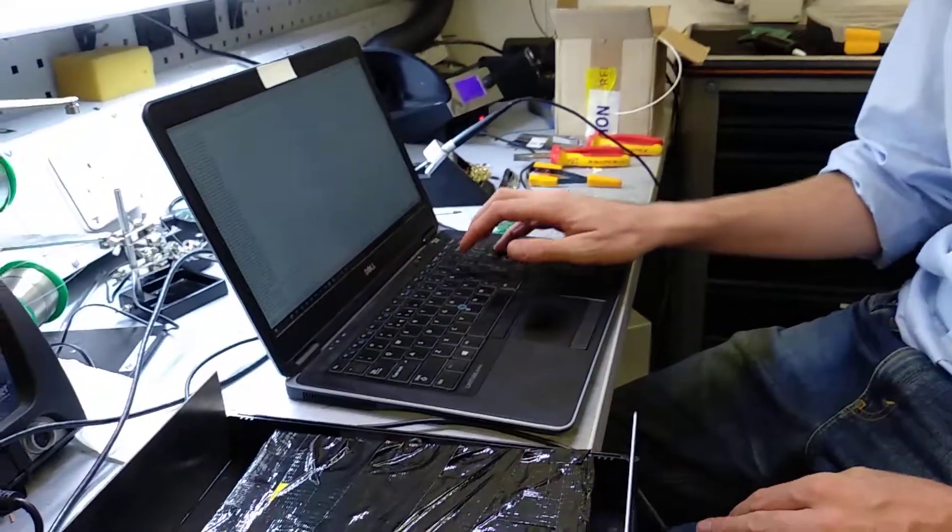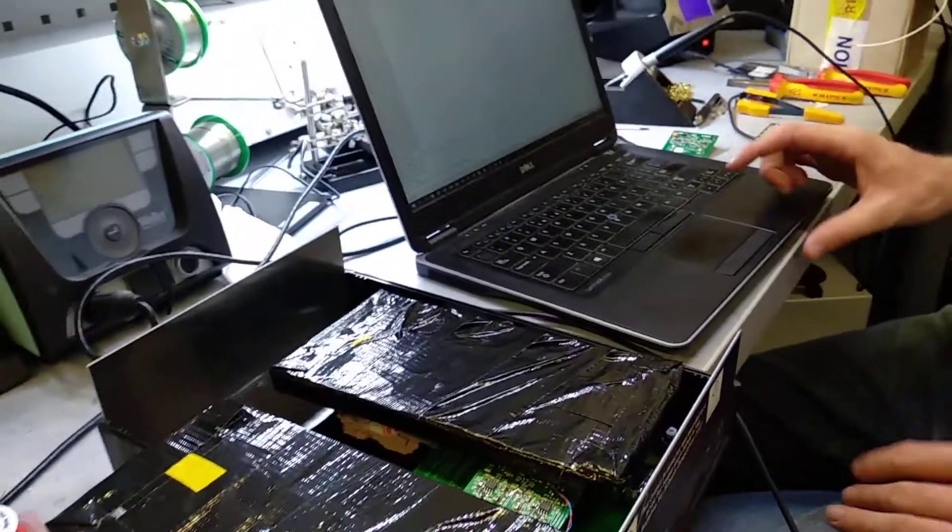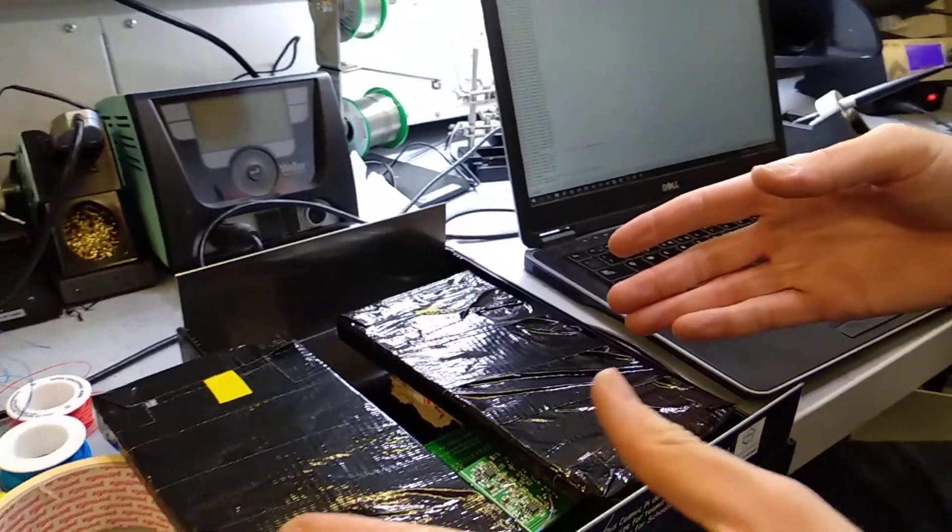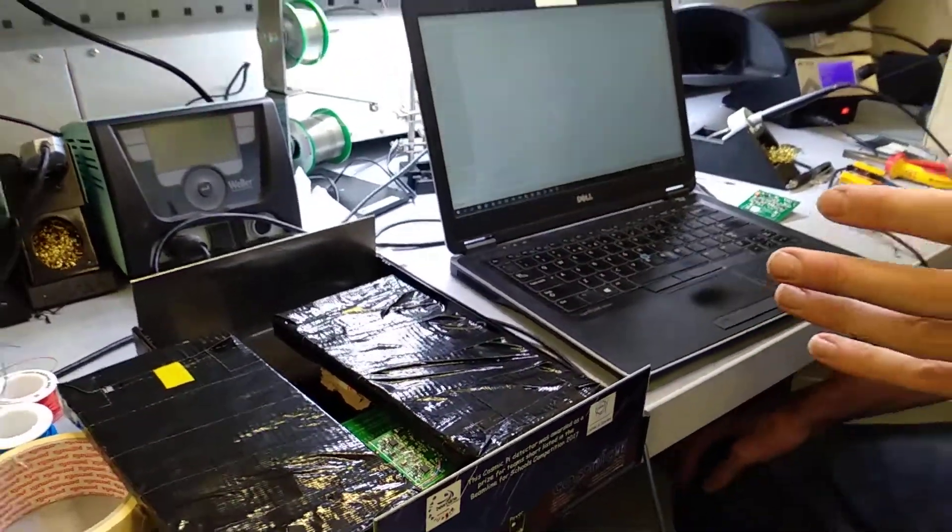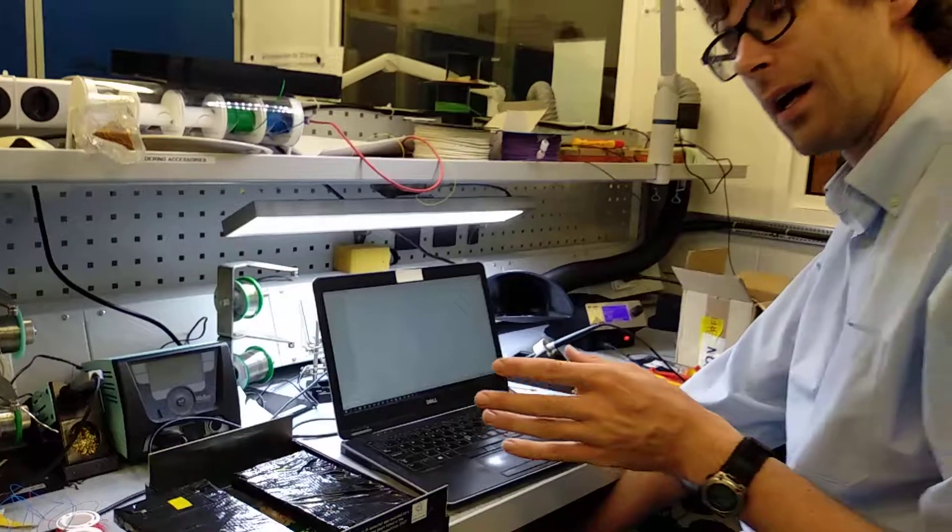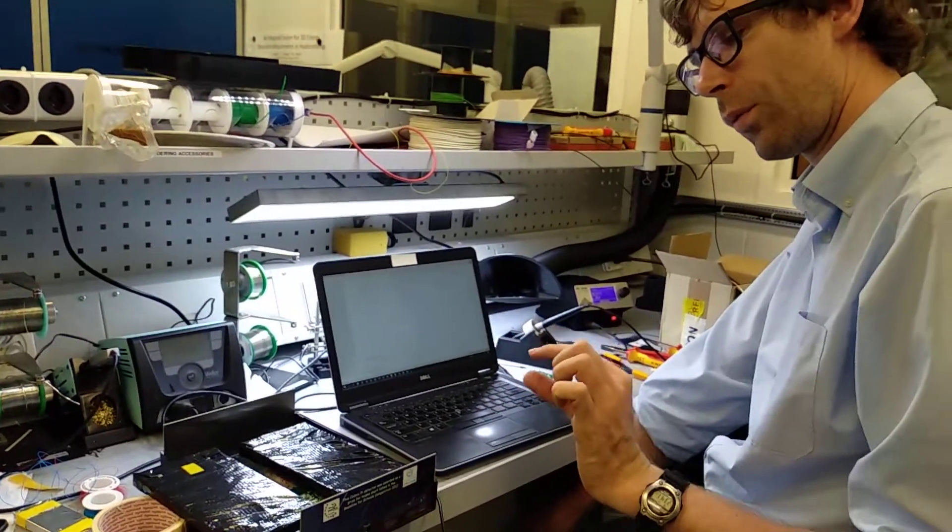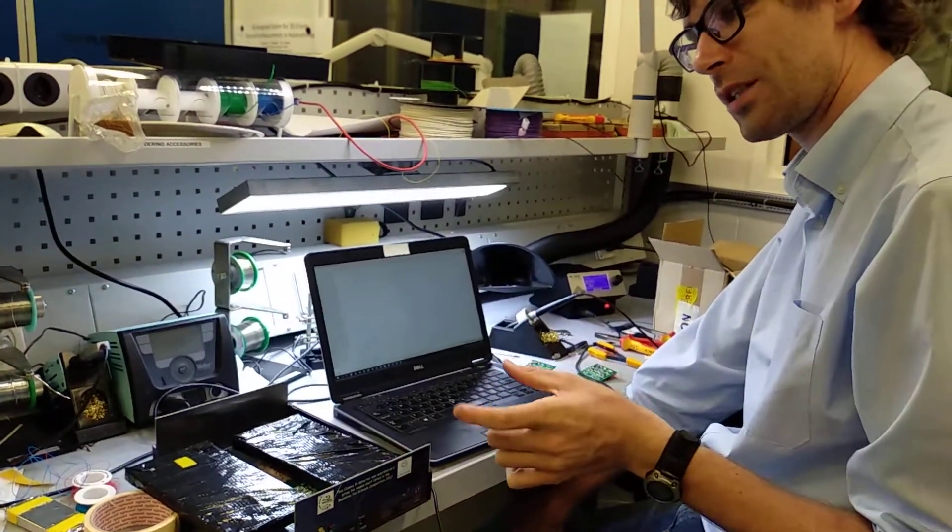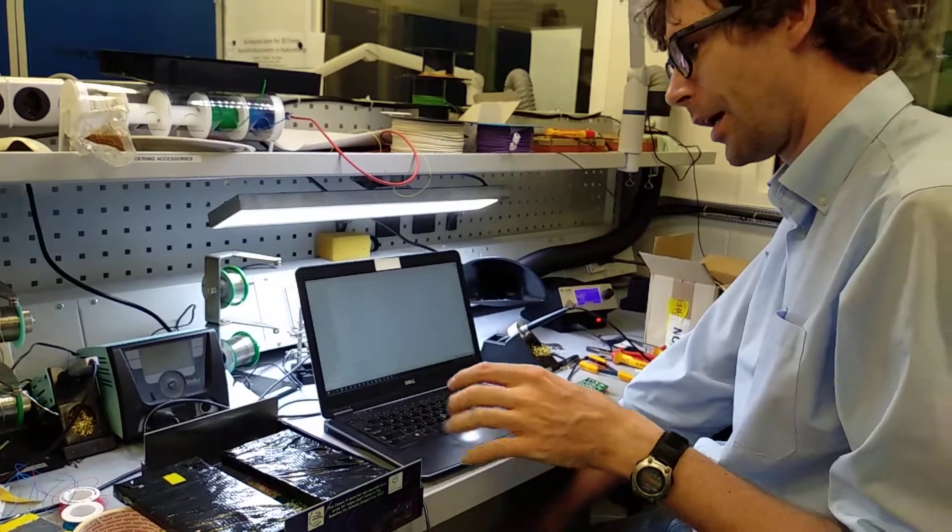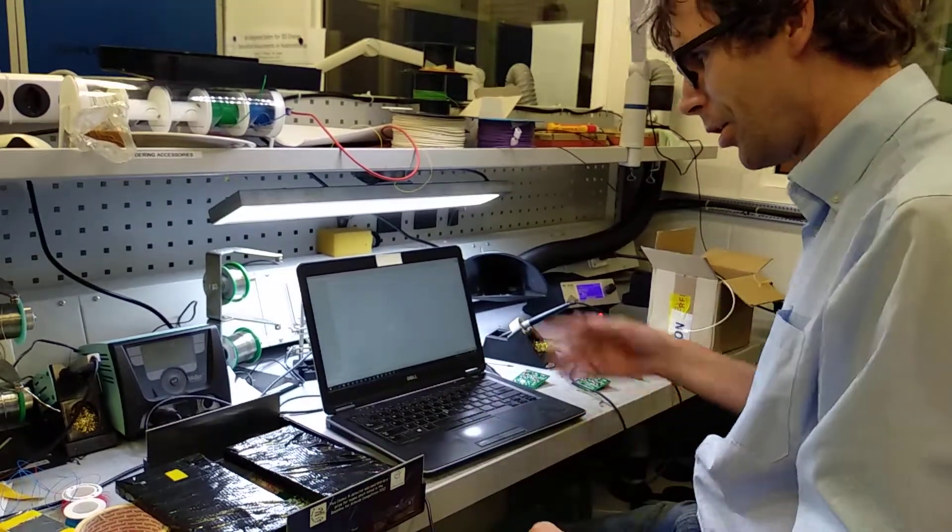And what we have is here we have two slabs, so these slabs are polystyrene scintillator, 10mm thick by 100mm by 200mm. We have two of them as you can see.